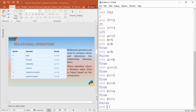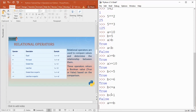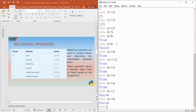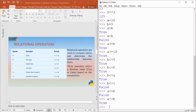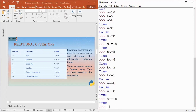We also have equality operators. If a equals equals b — checking whether both values are equal — that gives me false. Why? Because a is 10 and b is 5. If I write a not equal to b, then the answer is true because yes, a is not equal to b. If I write a equals equals 10, then the answer is true because a is 10 and it's compared with the value 10. These are relational operators.